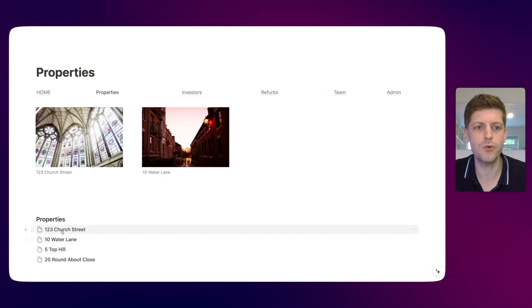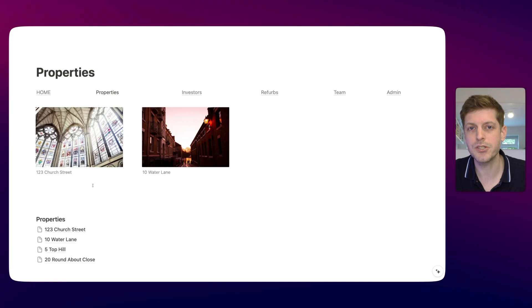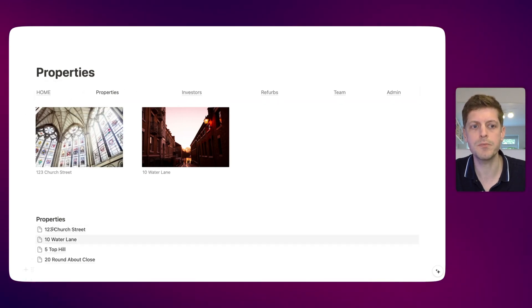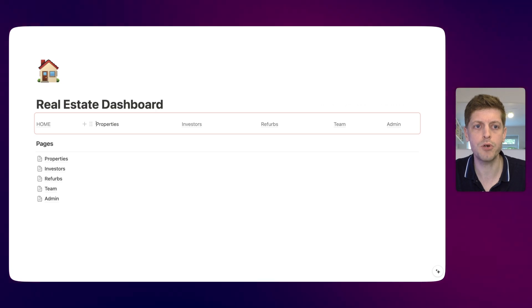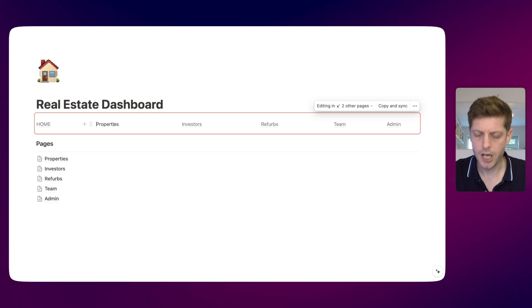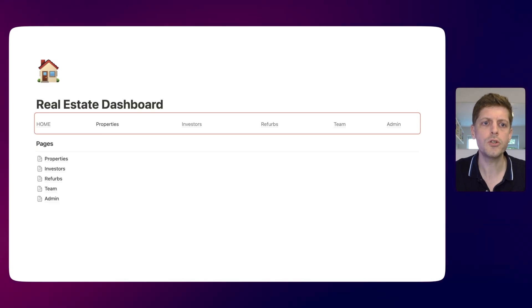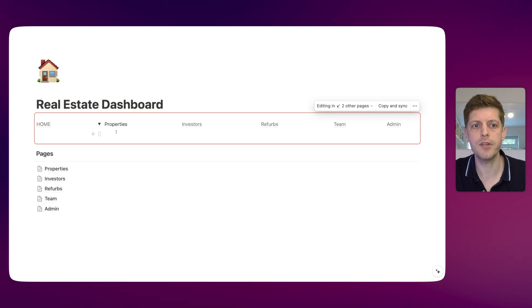This third navigation bar example is a little bit more complicated. What we're going to do is create a navigation bar that has toggles that reveal information below. If we go into this properties page, you'll see we've got four different property pages within the properties page. From this navigation bar, we want to be able to jump to these property pages straight away. So if I go back to home, we want to change our properties label to a toggle. You can do this by pressing the greater-than bracket on your keyboard and space, which turns it into a toggle, or click on the six dots, go to 'turn into', and click 'toggle list'.